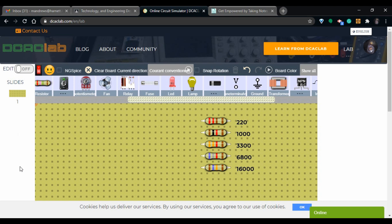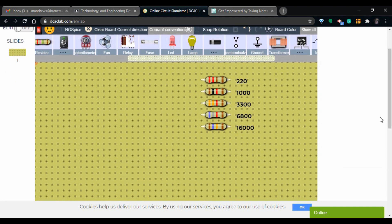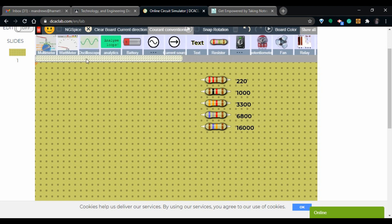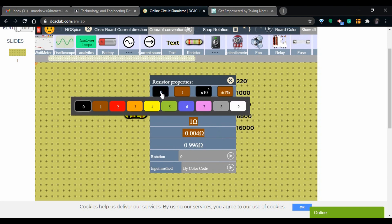I'm using dcaclab.com. You can sign in with your Google account if you want to edit values. I'm going to build the circuit we were working with. I've already made the resistors so I don't have to go through everything multiple times. Just to show you how to make them: select the gear, and let's say I want to make a 3,500,000-ohm resistor.